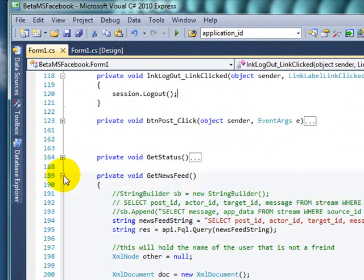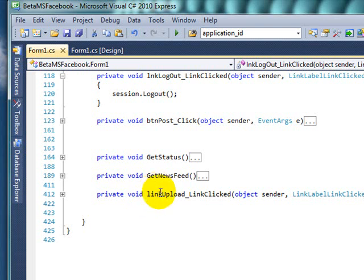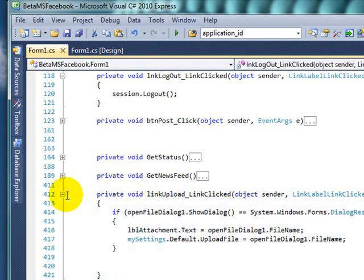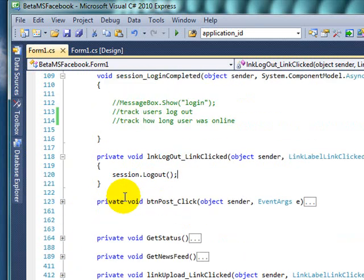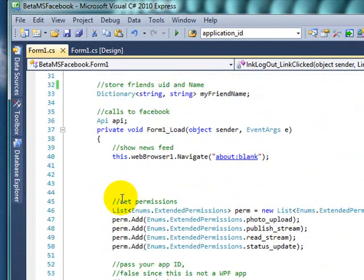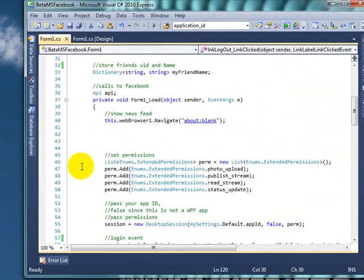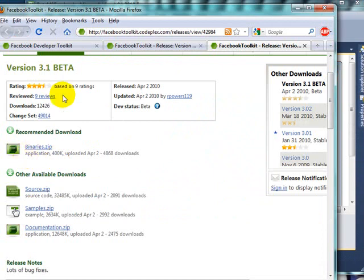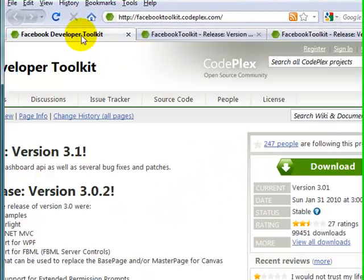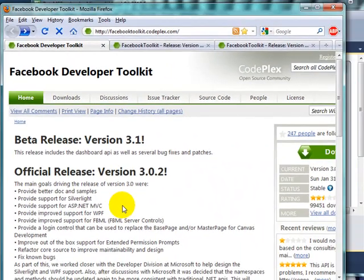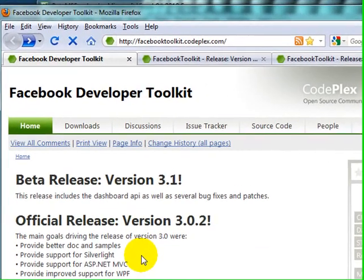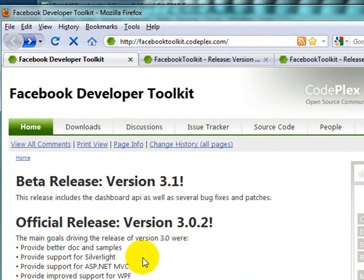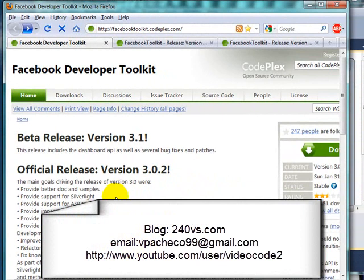And finally this is the one where we upload our images into our post. Stay tuned for the next series part 2 of the Facebook Developer Toolkit. It's pretty exciting, you can do your own applications. If you have any questions you can email me at V V like Victor Pacheco, P-A-C-H-E-C-O-9-9 at gmail.com. Thanks for watching.